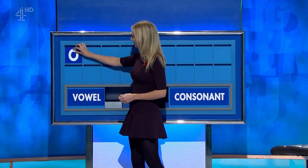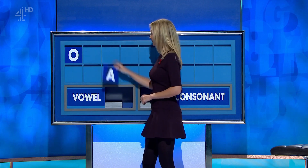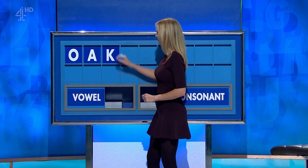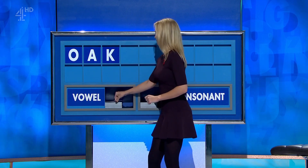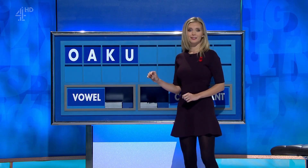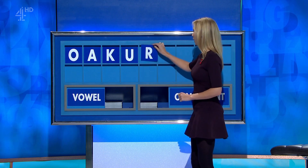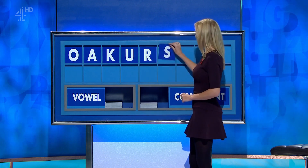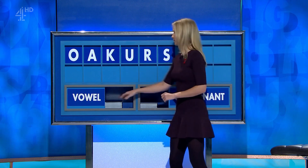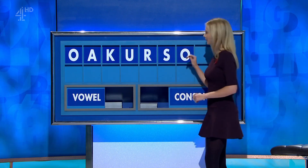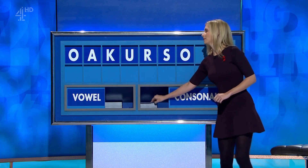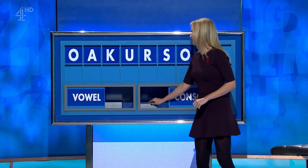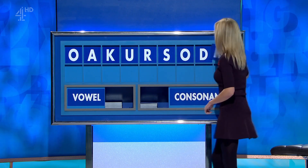Thank you, James — O. And another — A. And a consonant — K. And another vowel — U. A consonant — R. Another consonant — S. A vowel — O. A consonant — D. And another consonant, and lastly — R. A vowel.